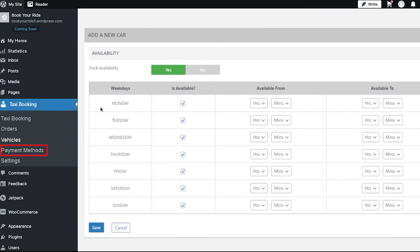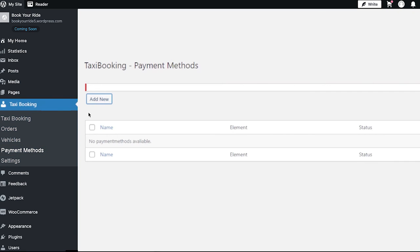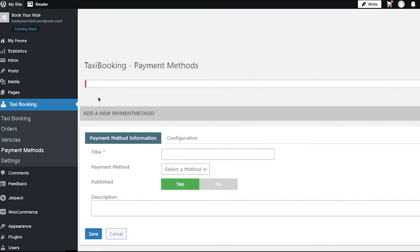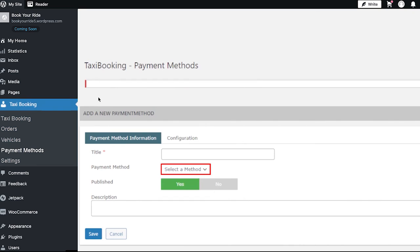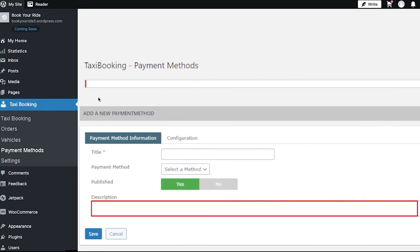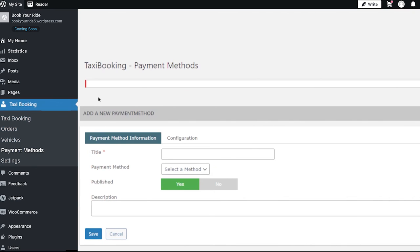Now click on the payment methods tab. On this page you will see all the payment methods added to your taxi booking website. To add a new payment method, click on the add new button, enter a title for your payment method, and from the dropdown select the payment method — you can choose between cash and PayPal. If you want to add a description for this payment method you can note it down here. Finally, click on the save button and your payment method will be added to the list.